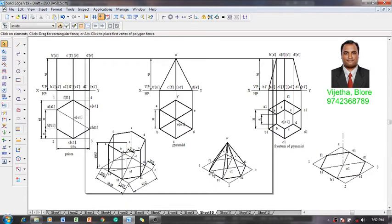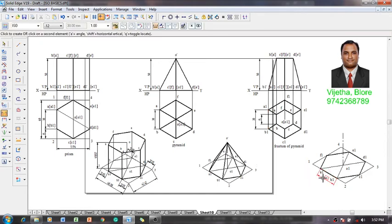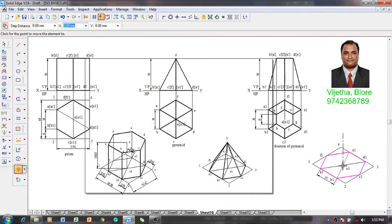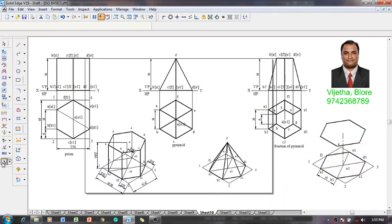We have now learned how to construct the hexagonal pyramid isometric projection. Next, we are going to learn how to convert the available lamina into the frustum of pyramid. The bottom base side is 30 millimeters and the top base is 50 millimeters at a height of 50 millimeters. I am going to select the base edges of the hexagon at position O1 and use the move command, moving with respect to O1 to be positioned at O.